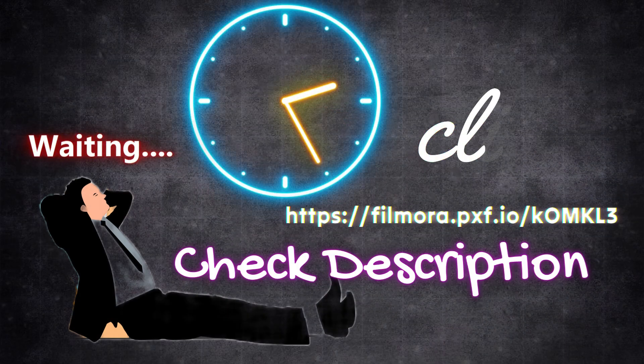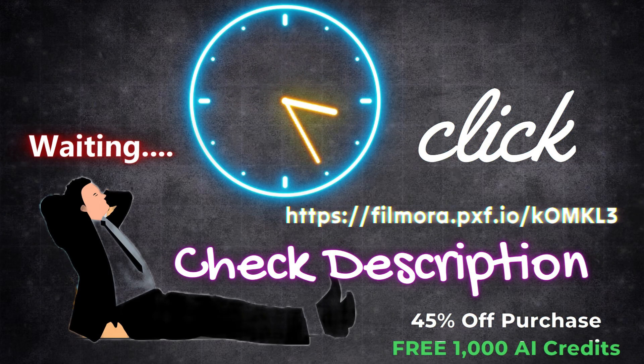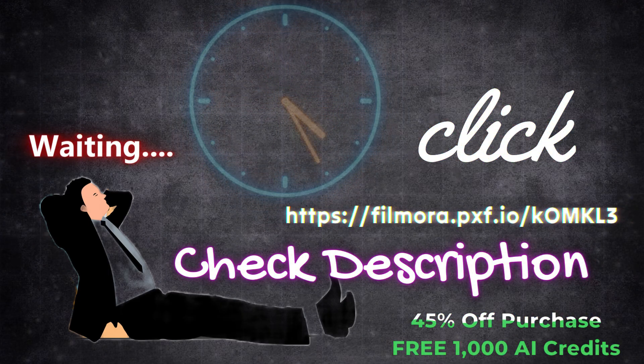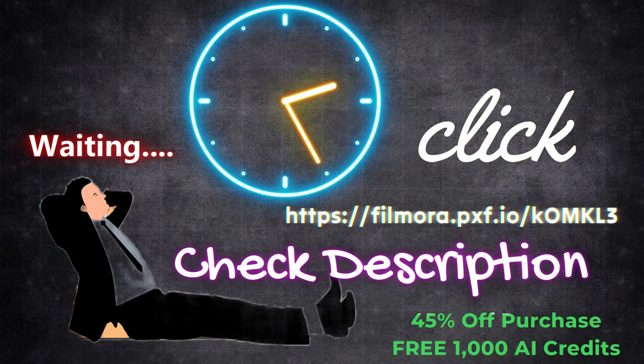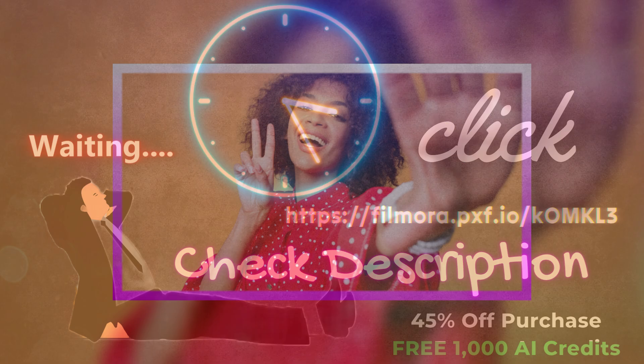I'm waiting. Click the link below in the description to get 45% off your purchase and enjoy 1,000 free AI credits from Filmora. Thank you.